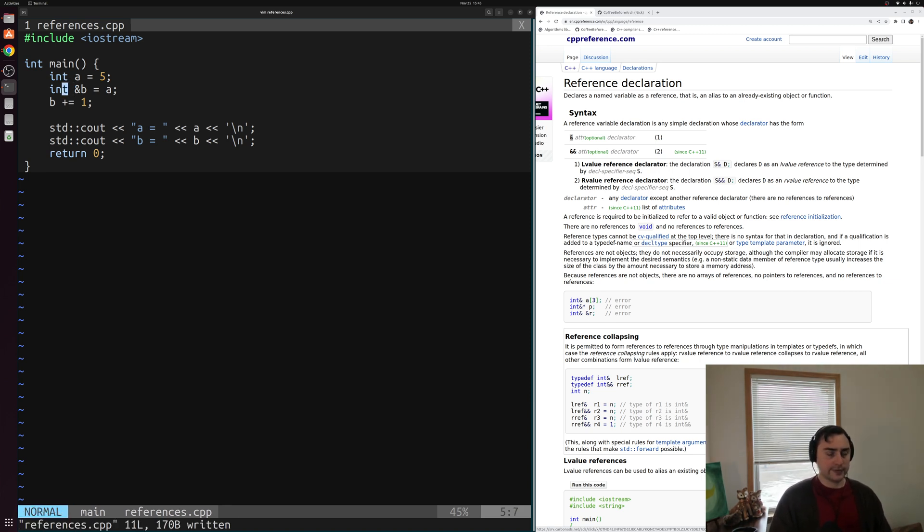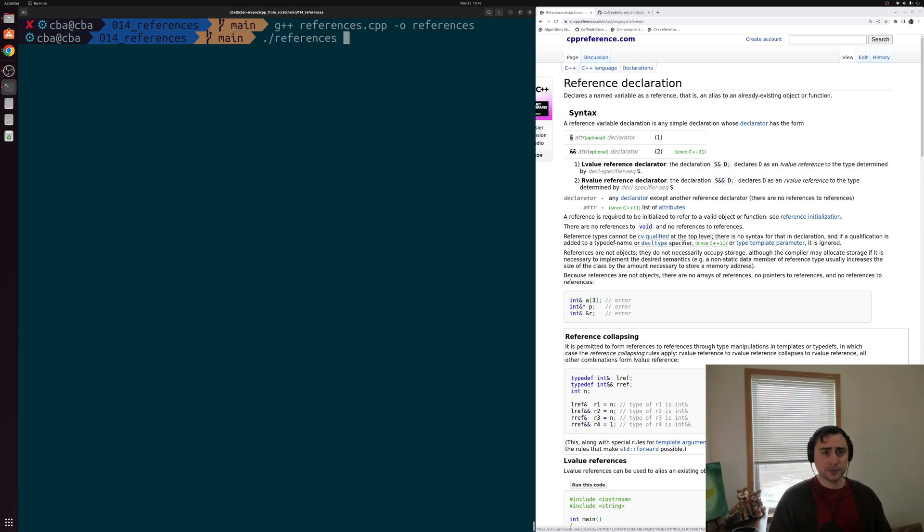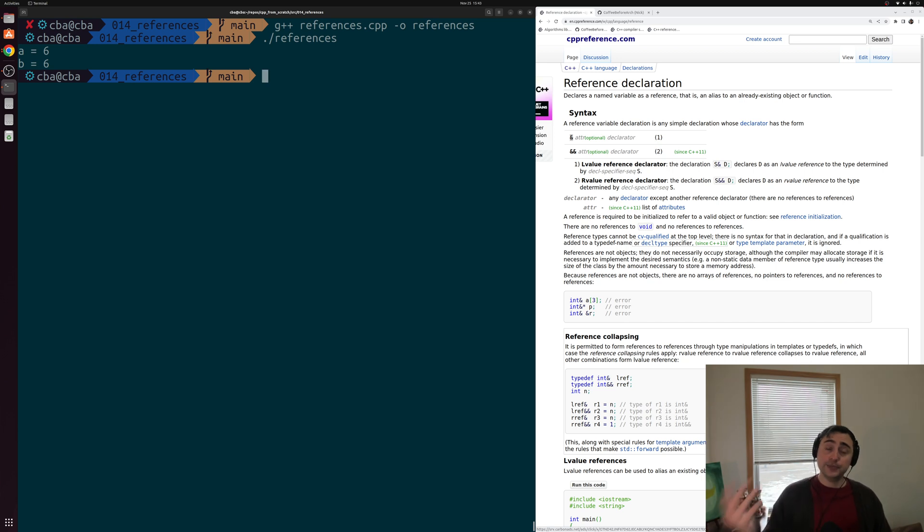So we'll go ahead and save this, and we'll recompile using g plus plus, and we'll run this. And we of course see a is six and b is six.